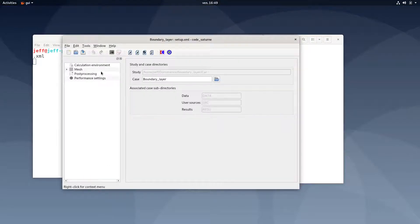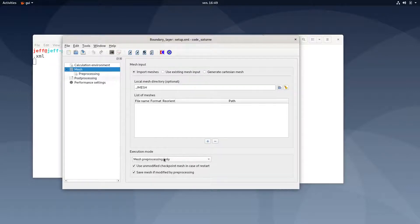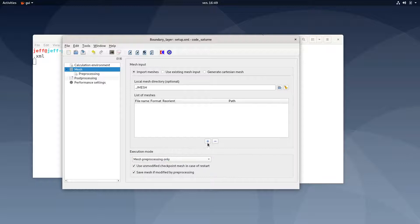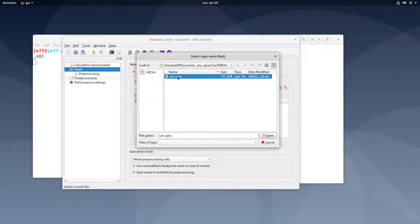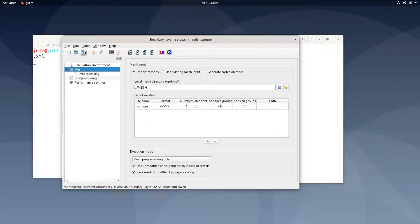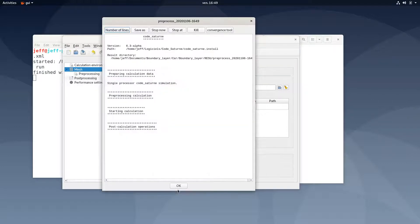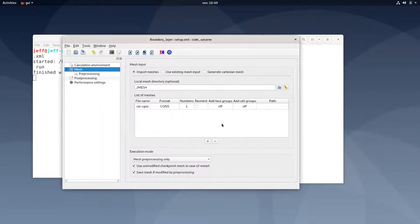We're going to do a pre-processing of the mesh. I selected pre-processing, I select the mesh I just created, I save, and then I run.